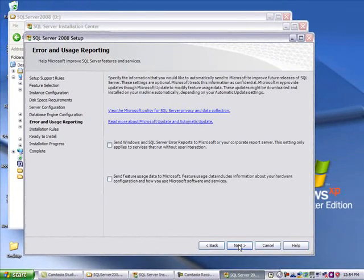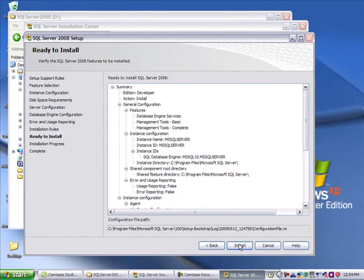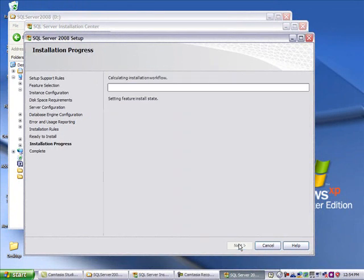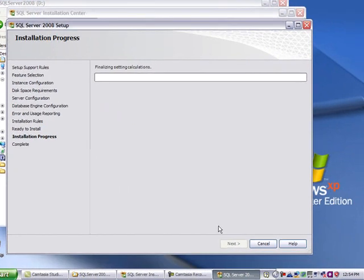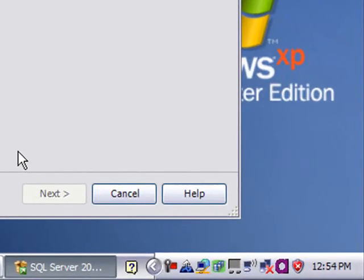After hitting next two more times, you will eventually get to the list of choices that shows what you have selected. You hit next again, and this is going to take a little while to install. We hit next at 12:45 p.m. Let's see what time this finishes.